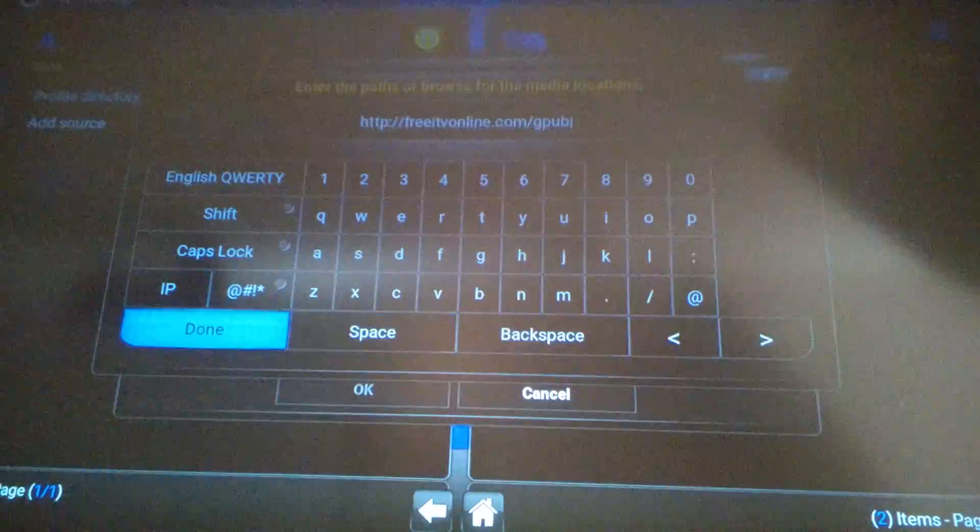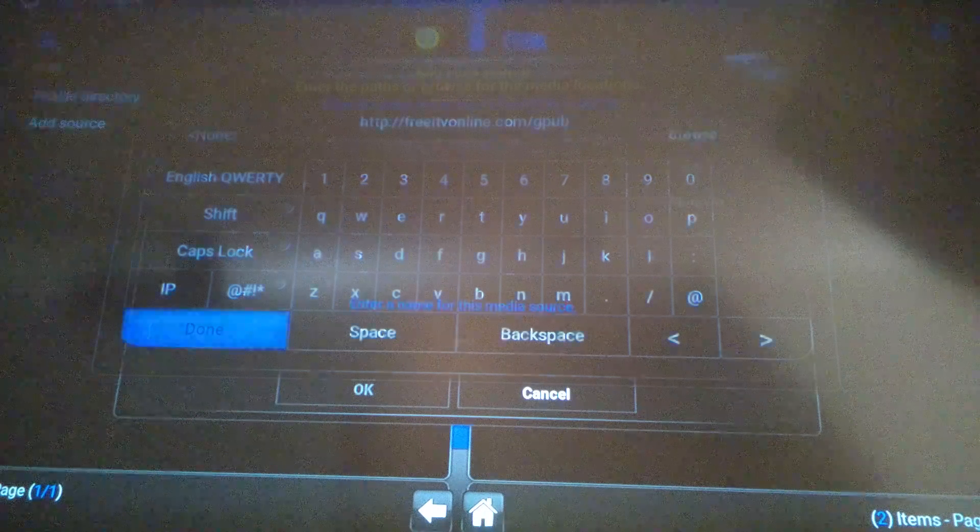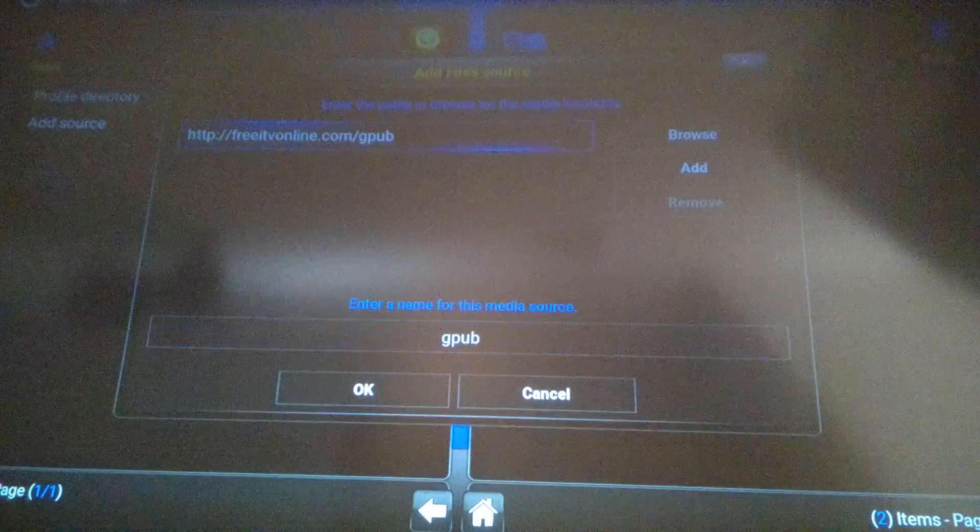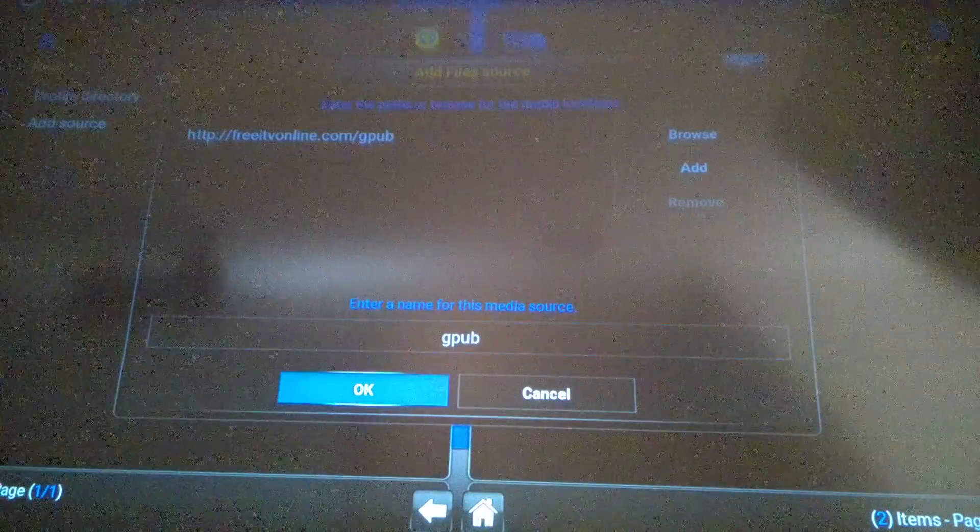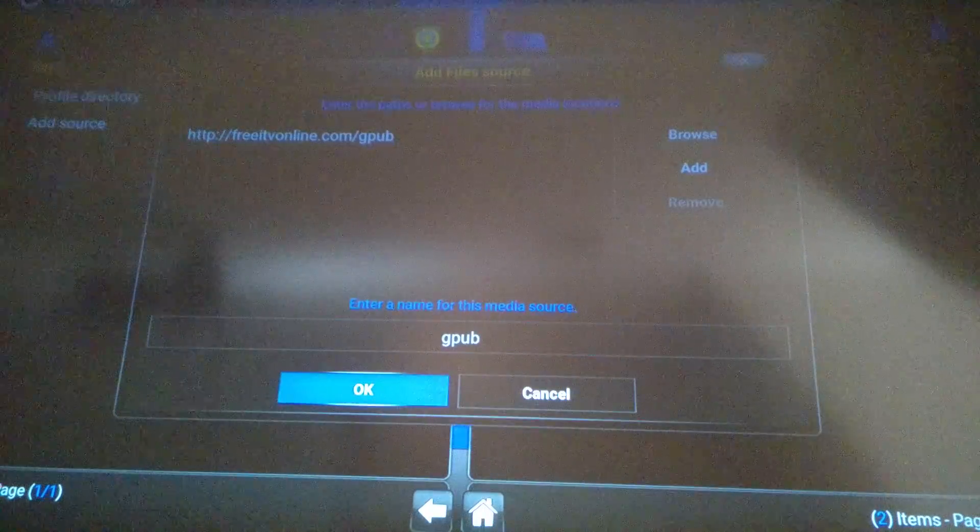Now go to done, hit done. Now go down, click ok.